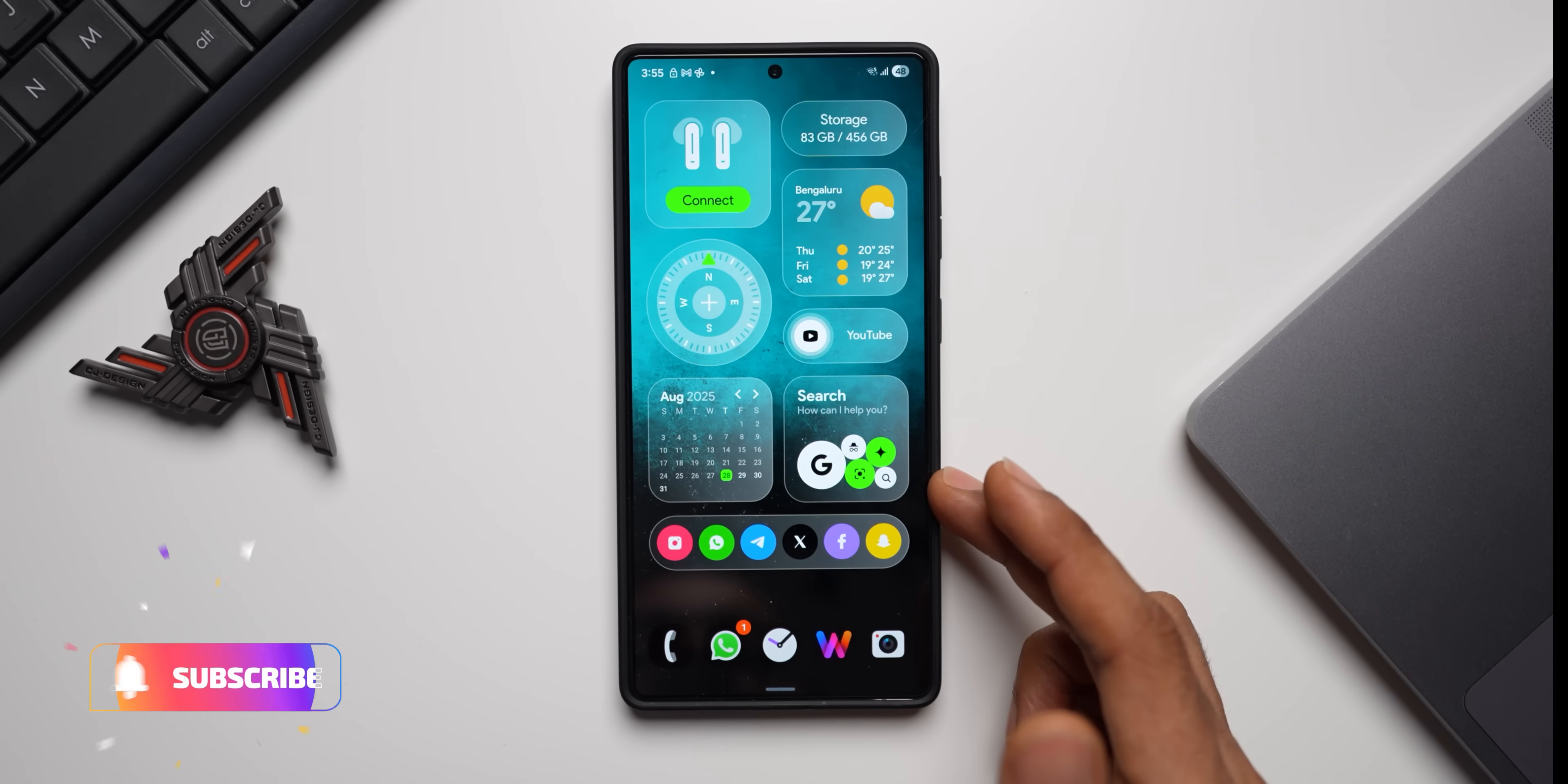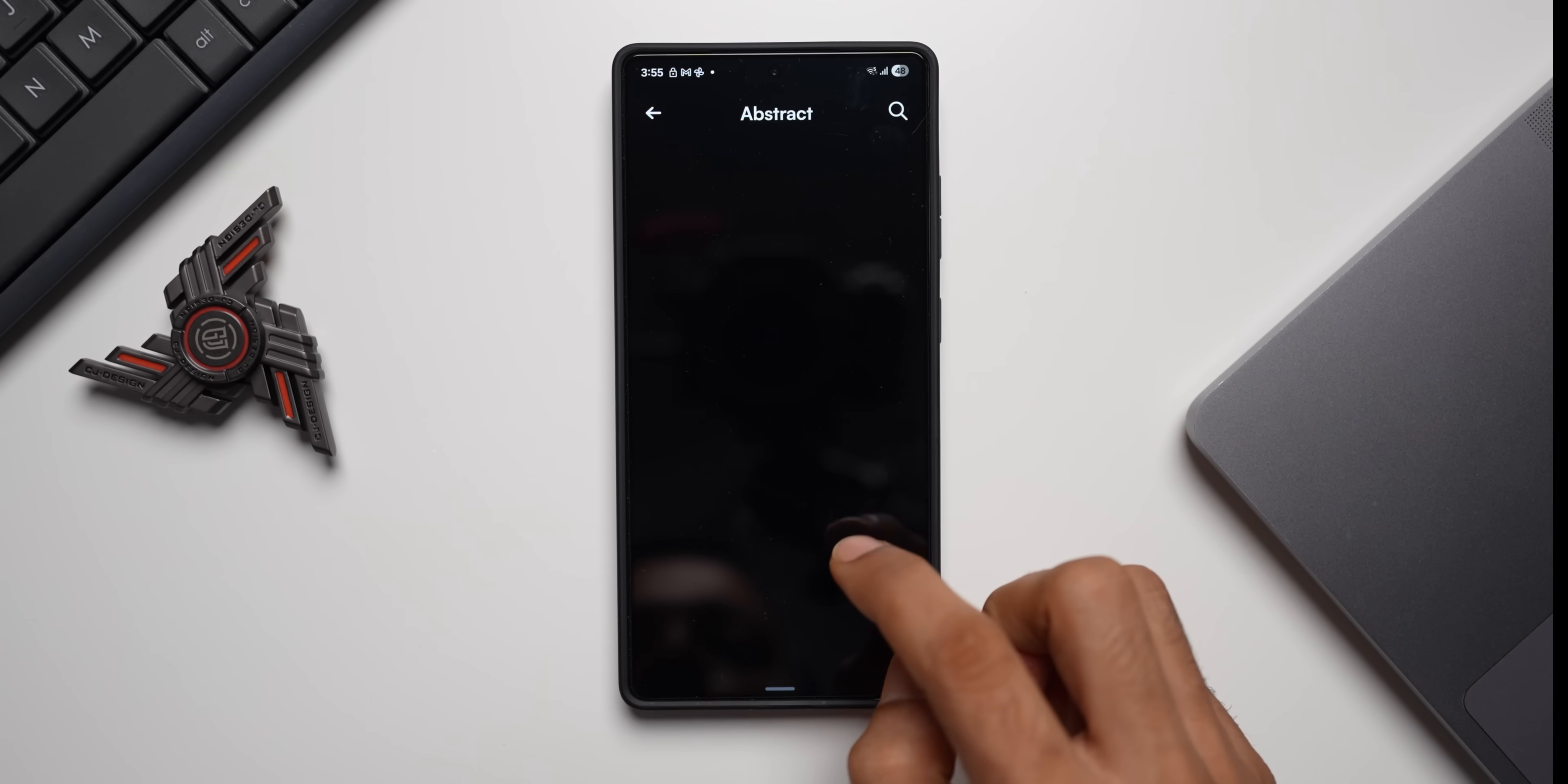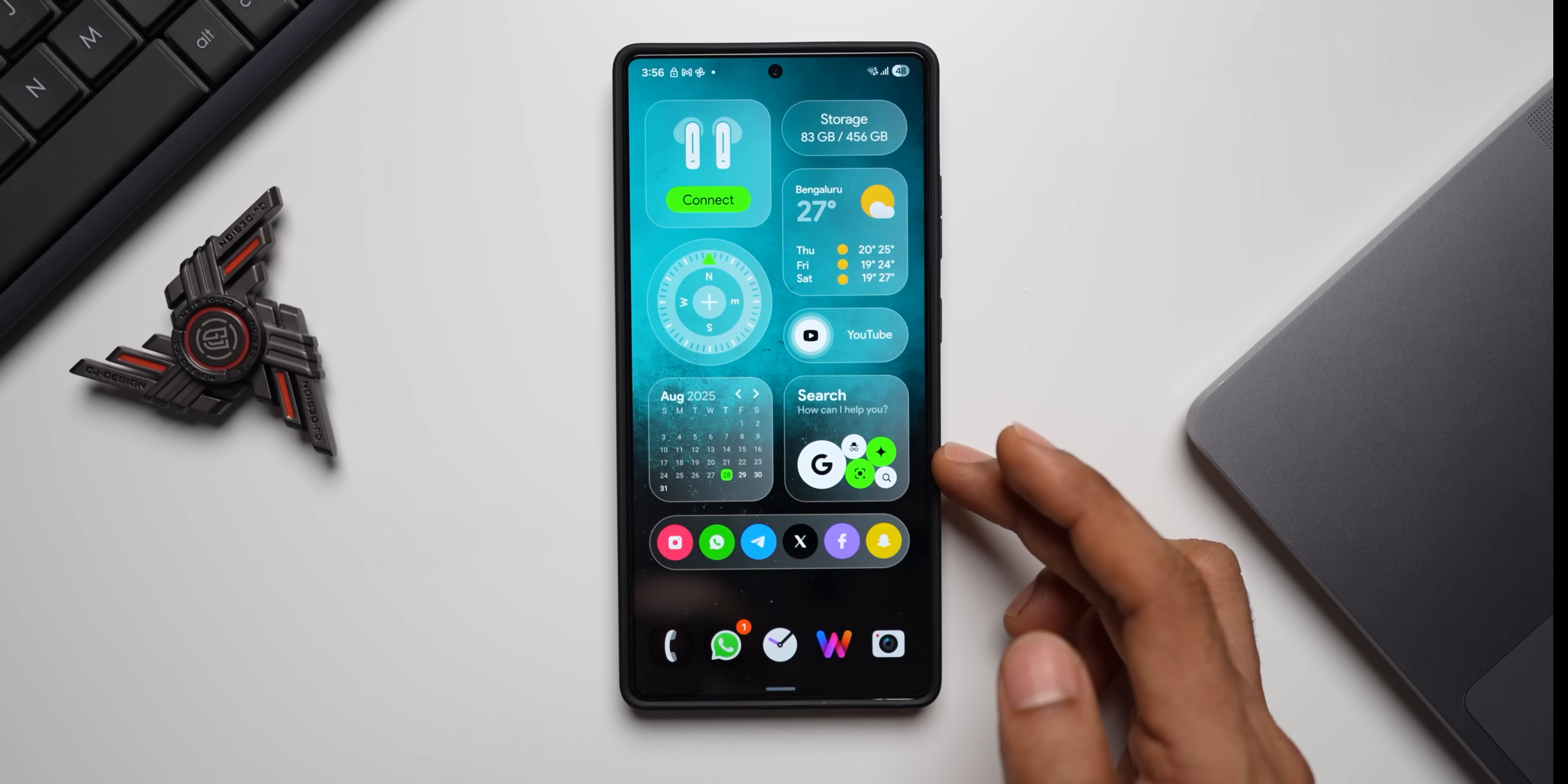Before we go ahead, if you're interested in this beautiful teal and black combination wallpaper, all you need to do is download Walrus application. This particular wallpaper is available under abstracts collection. Just go to Collections on the top, you will see Abstract, tap on that and scroll down. You will see this particular wallpaper right here and just apply it on your home screen.